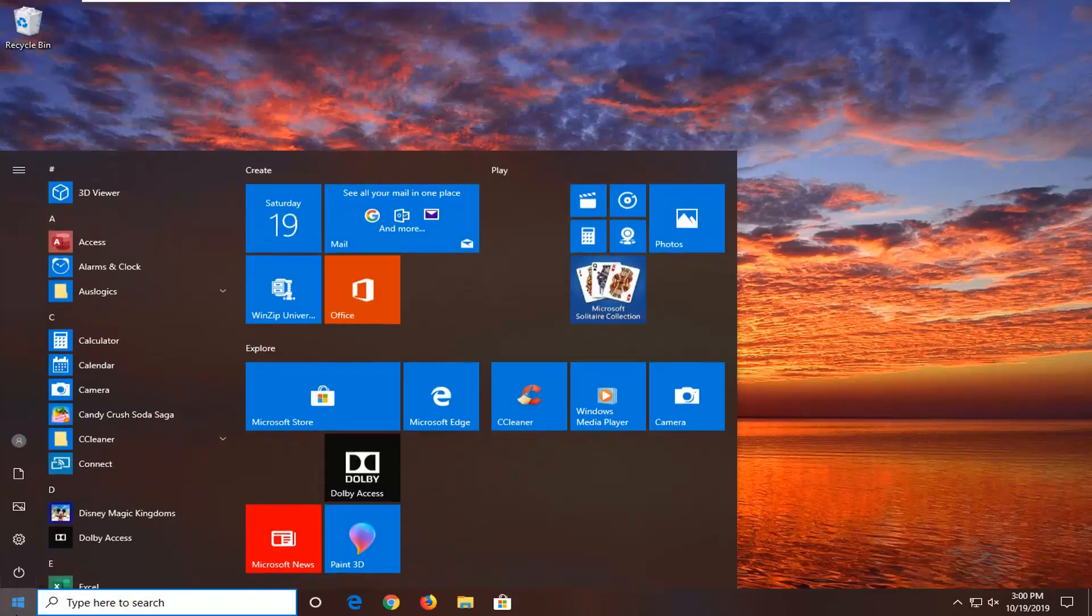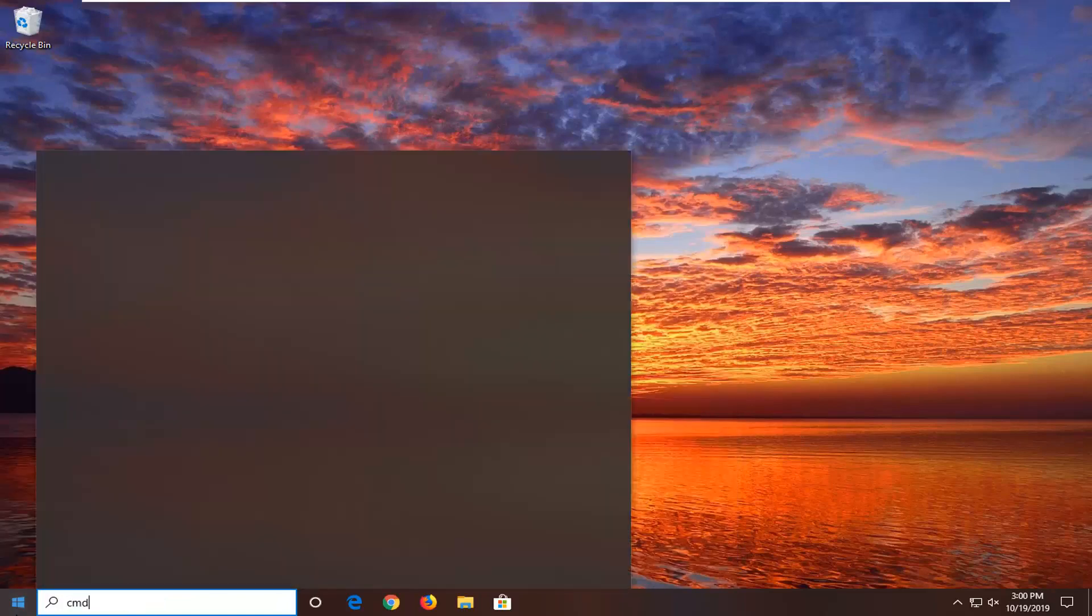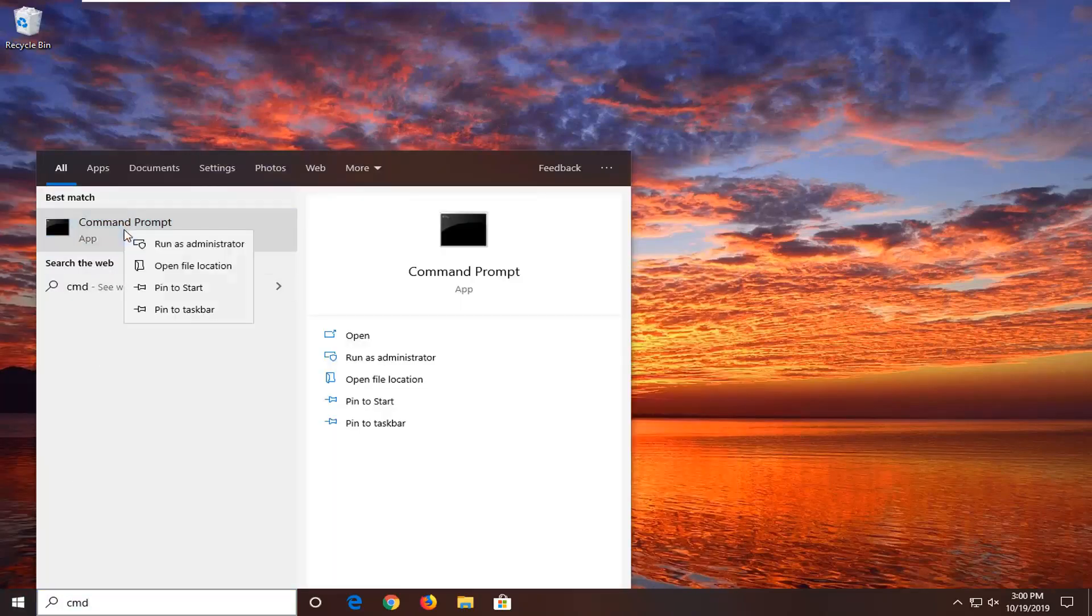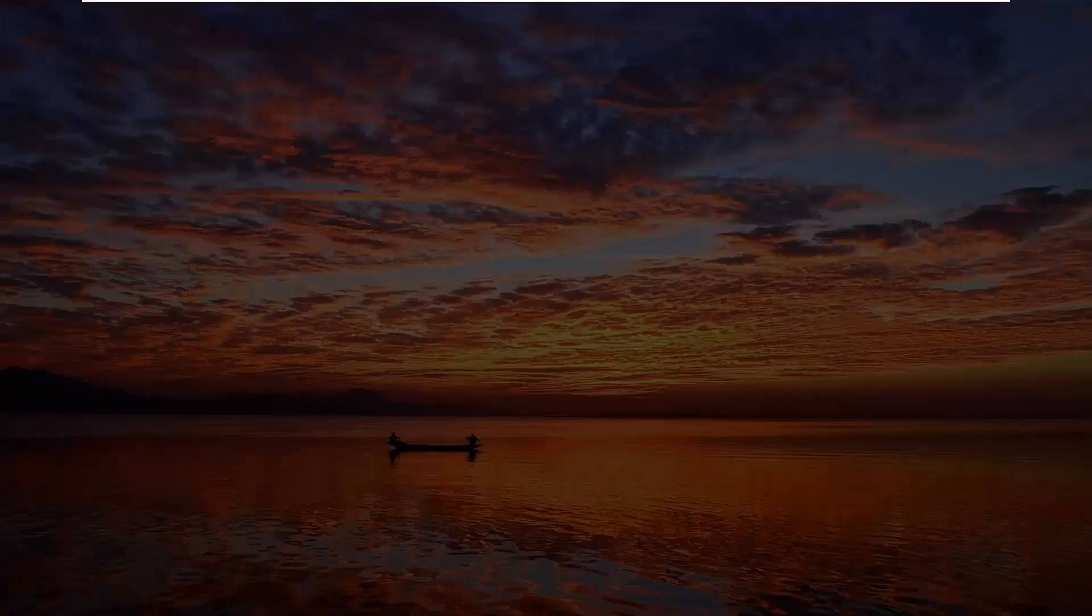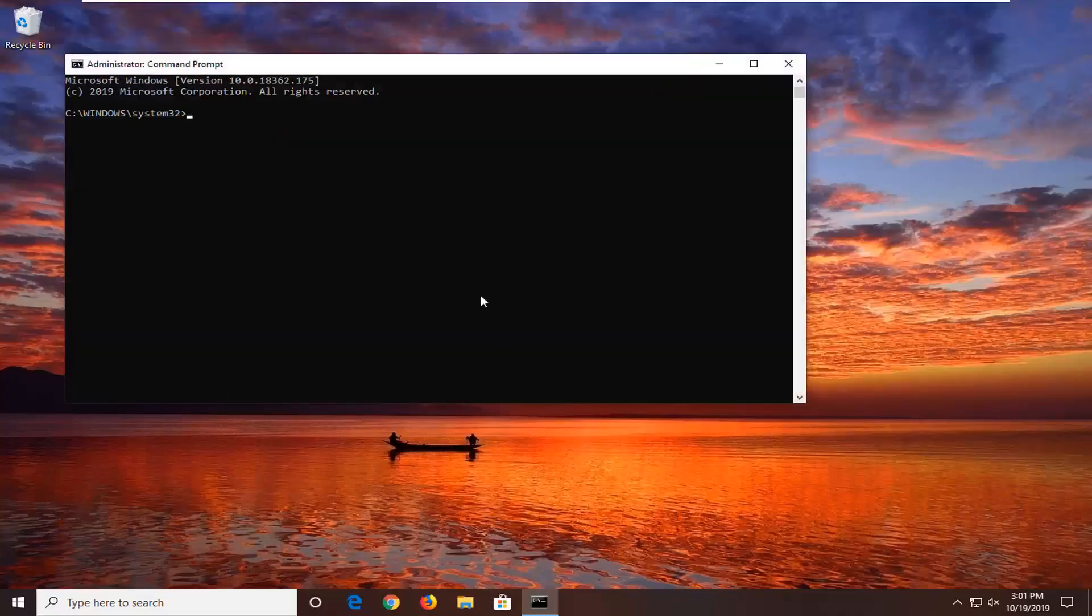We're going to start by opening up the start menu. Type in CMD, best match will come back with command prompt. Right click on that and then select run as administrator. If you receive the user account control prompt, you want to left click on yes.